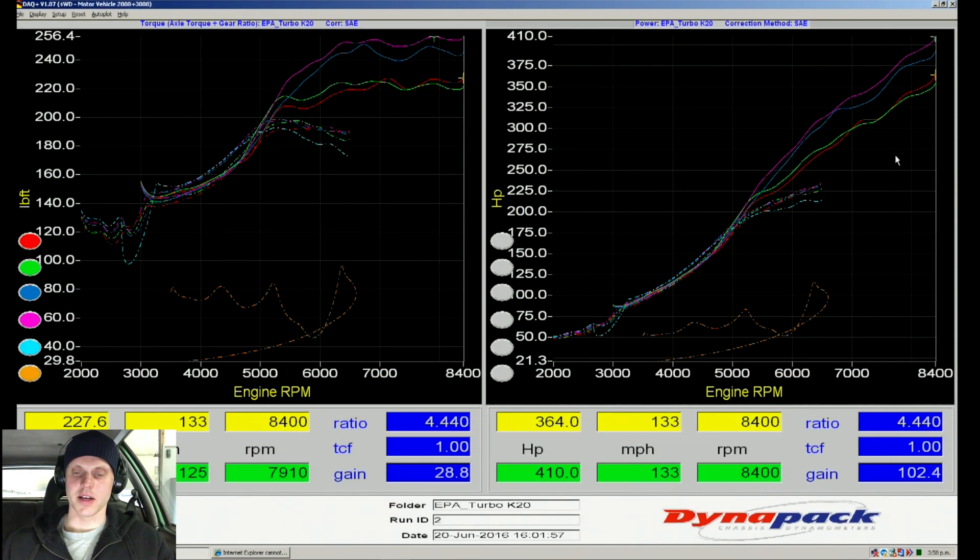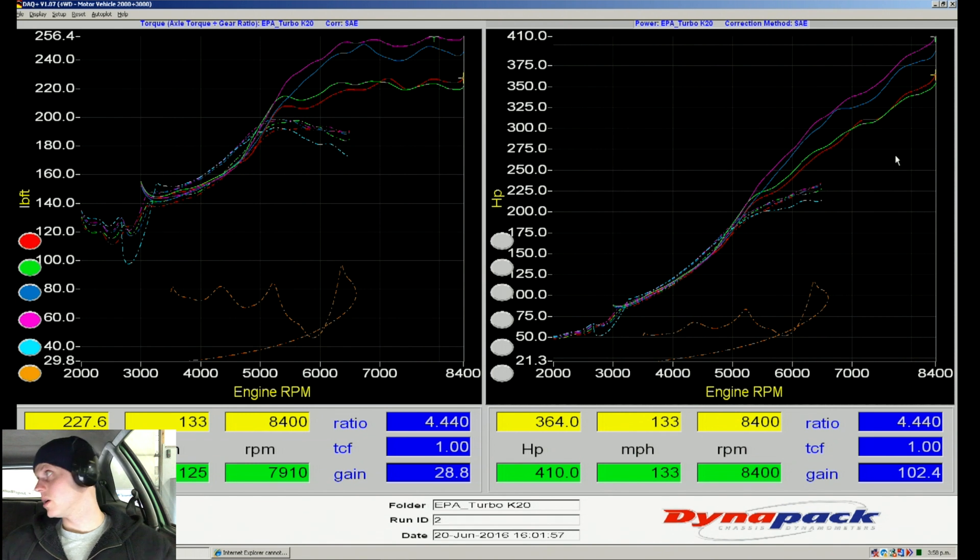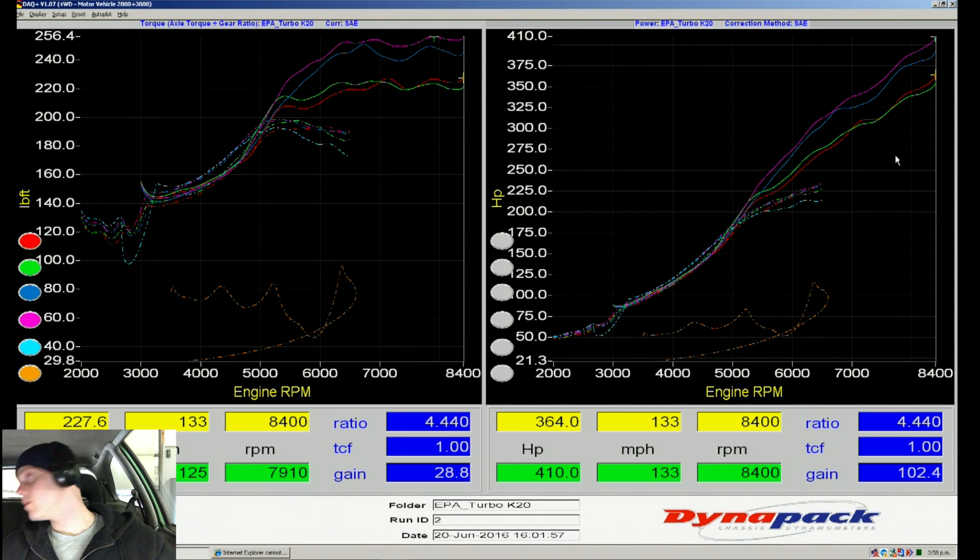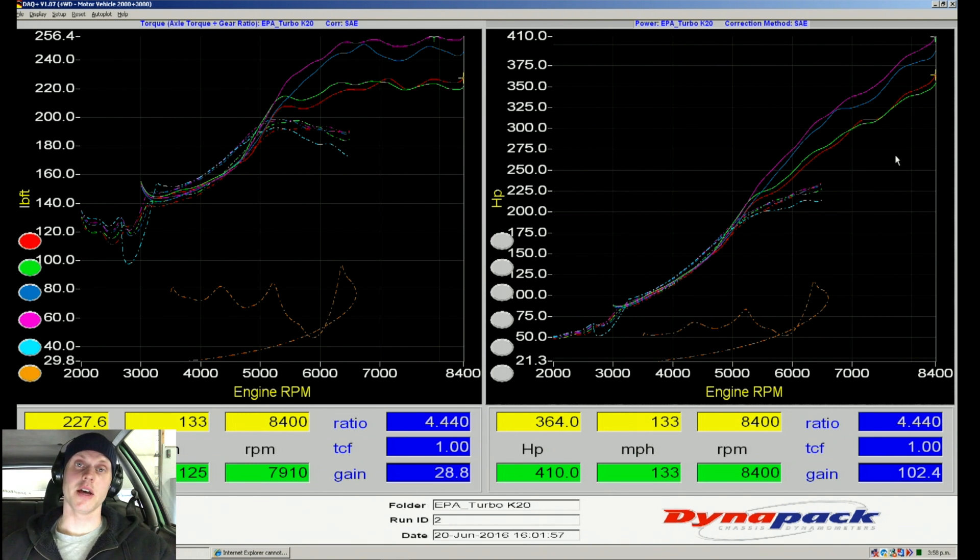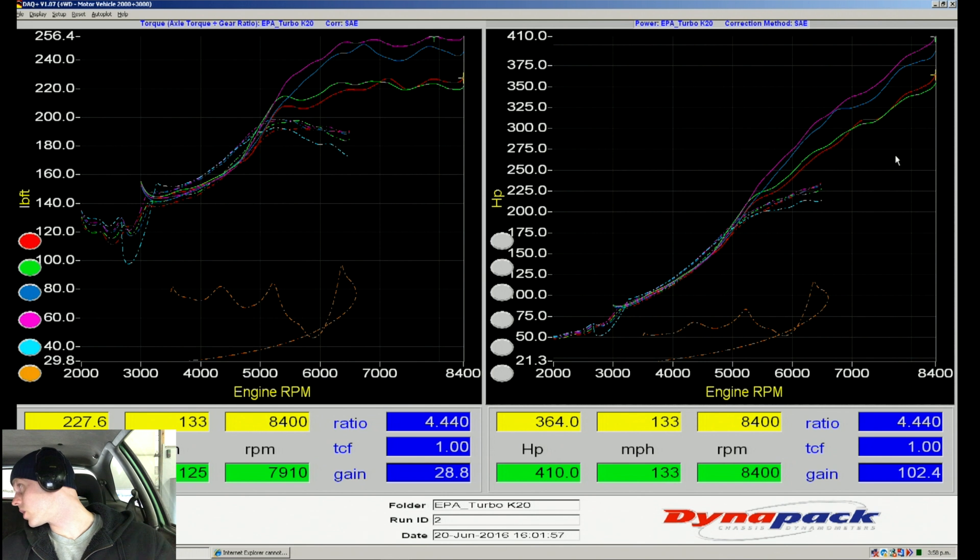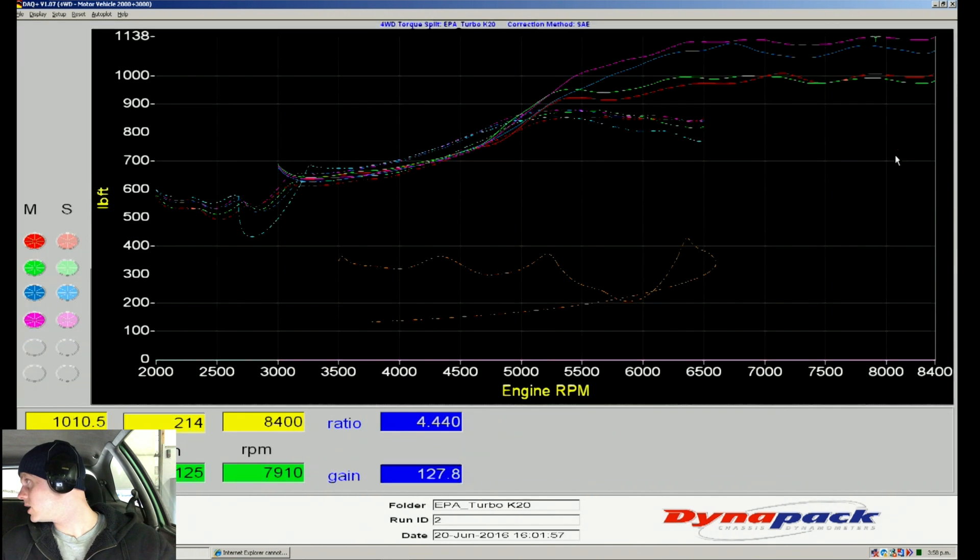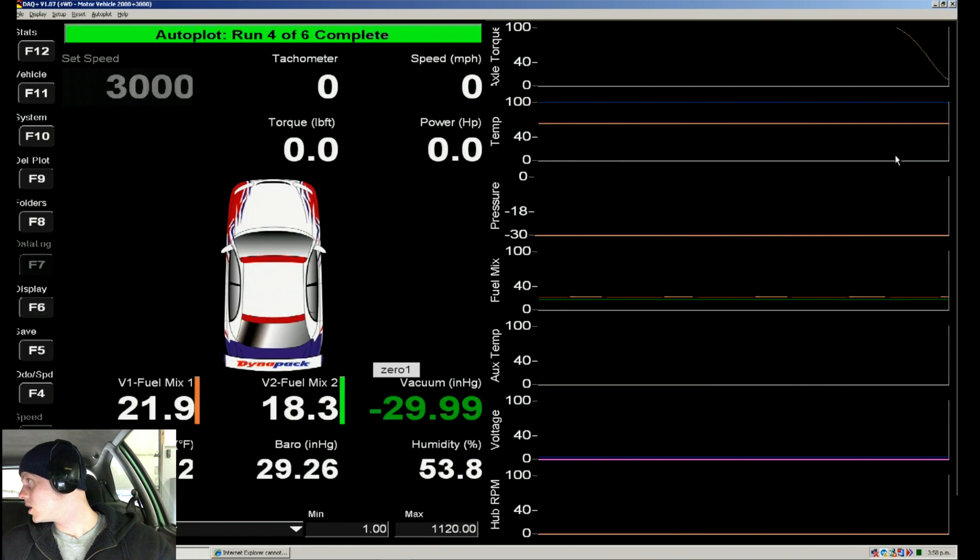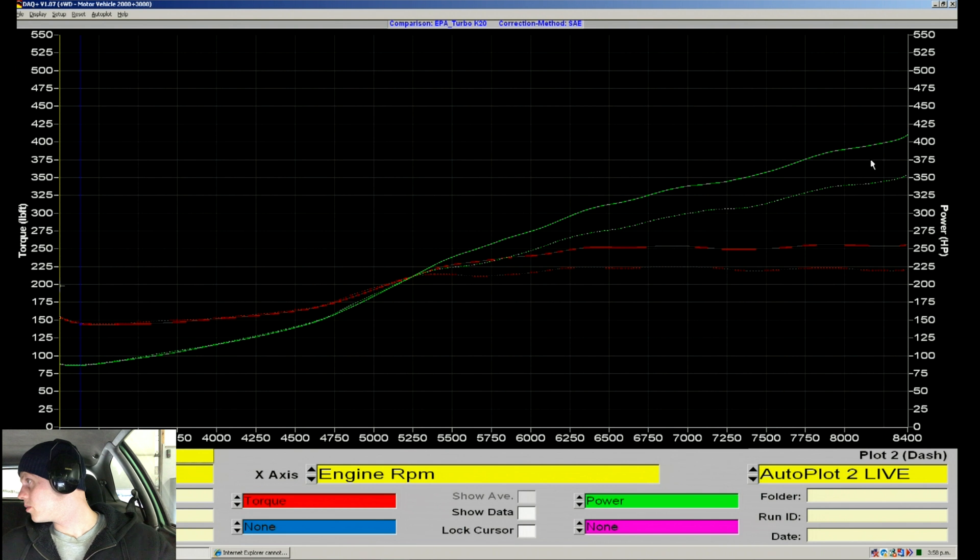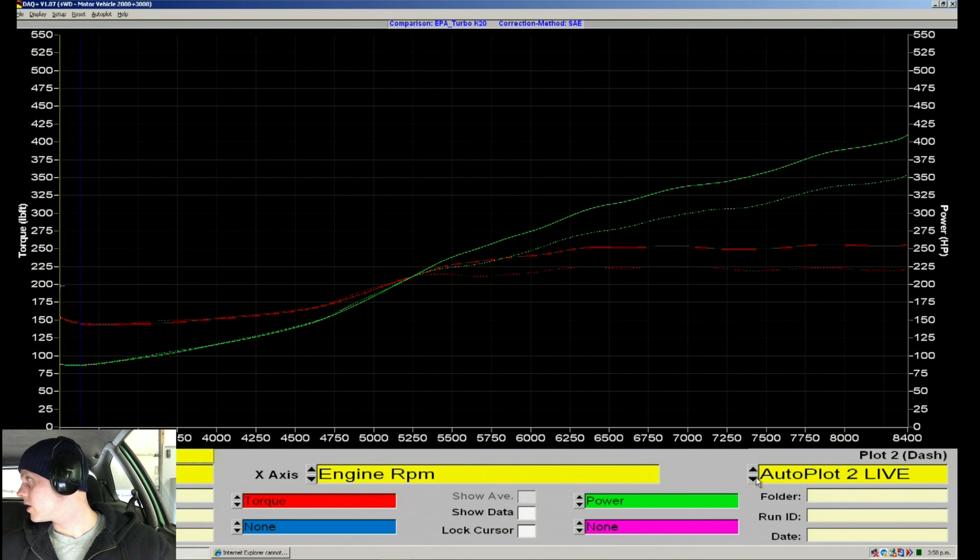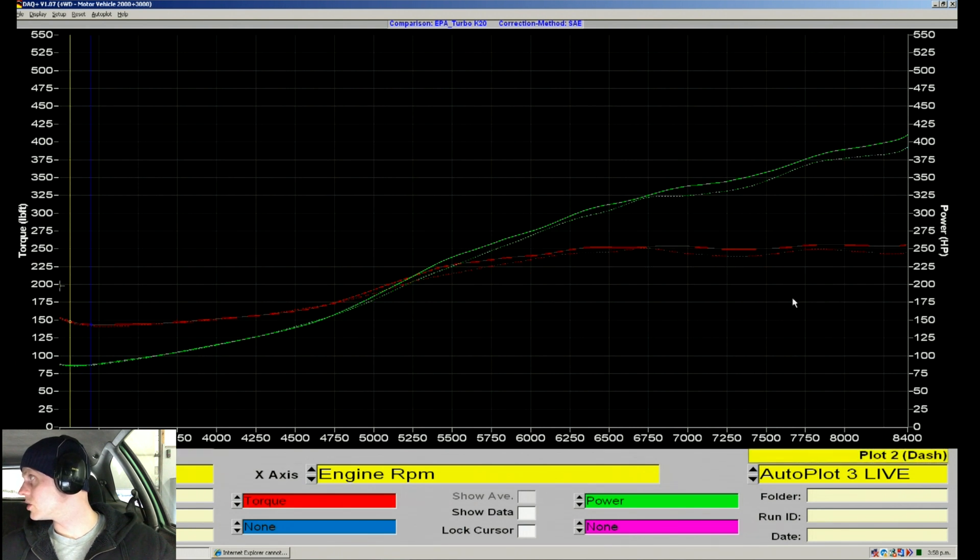All right, F10 to stop. Let's take a look at the dyno screen. We made 410 horsepower and 256 torque. If we're looking at our comparison window and go to plot three, which was our last run, we can see the improvement.